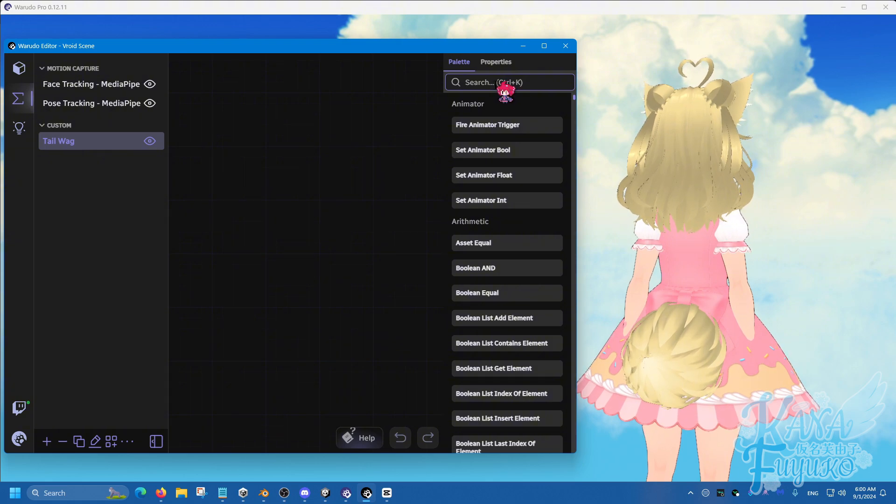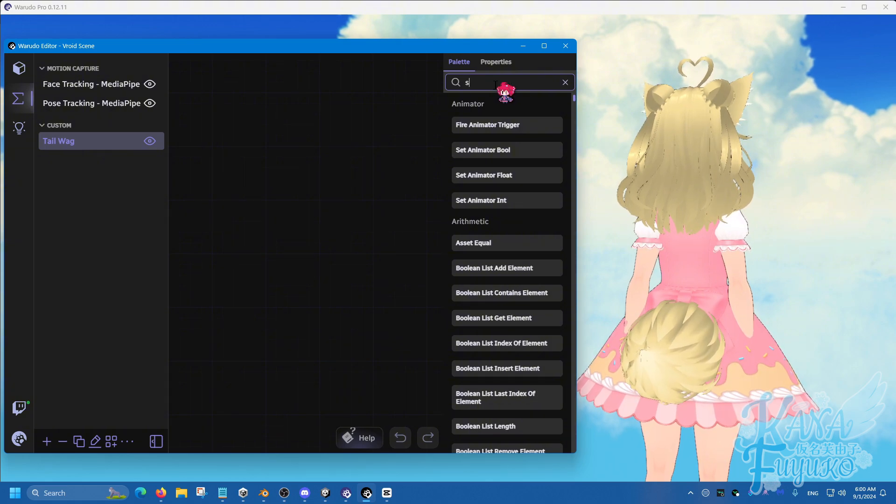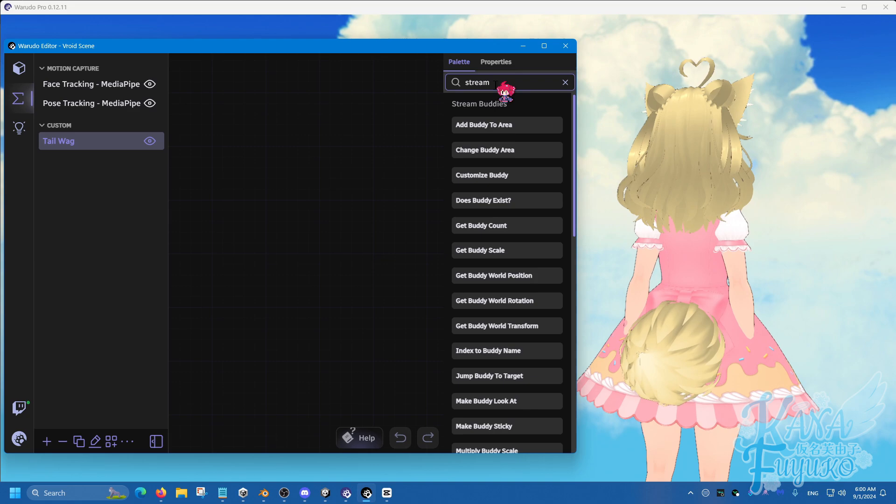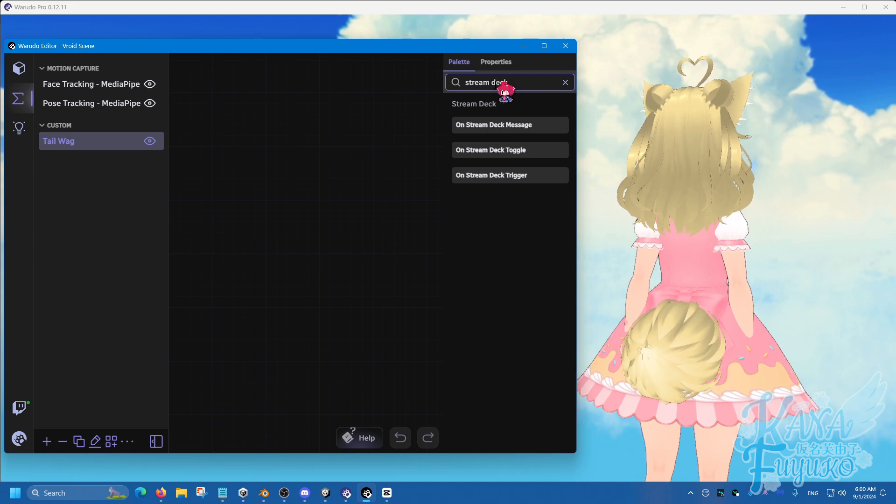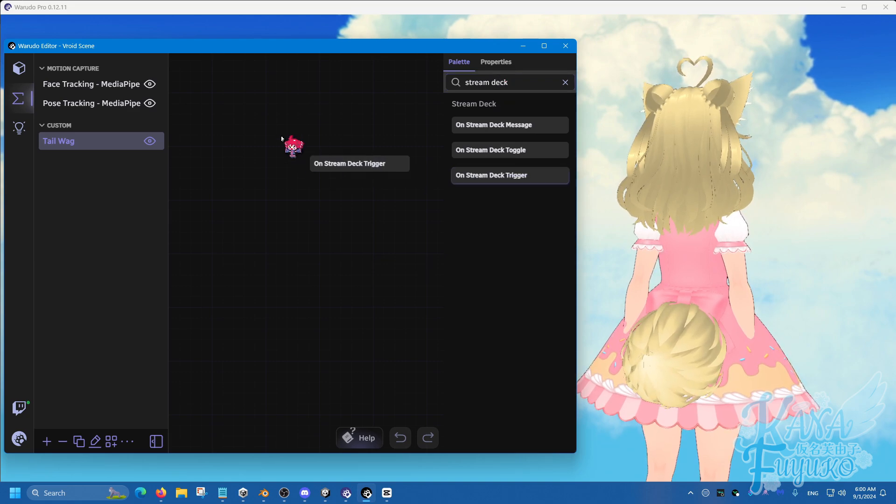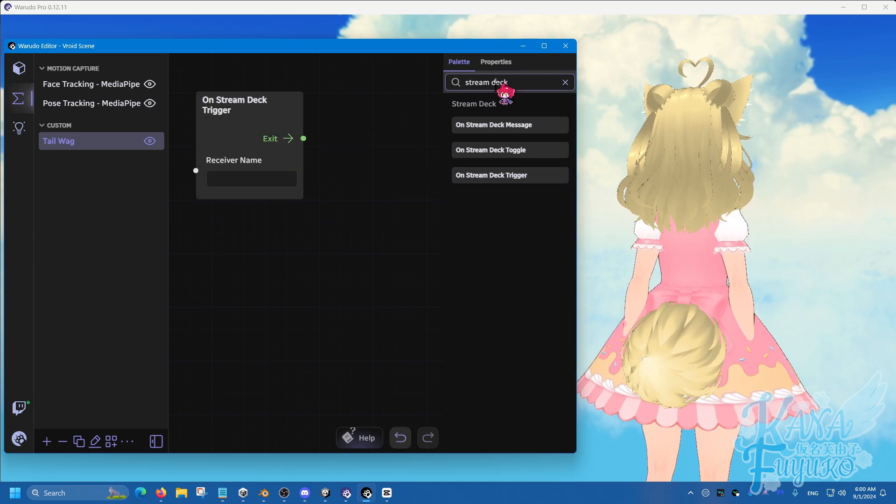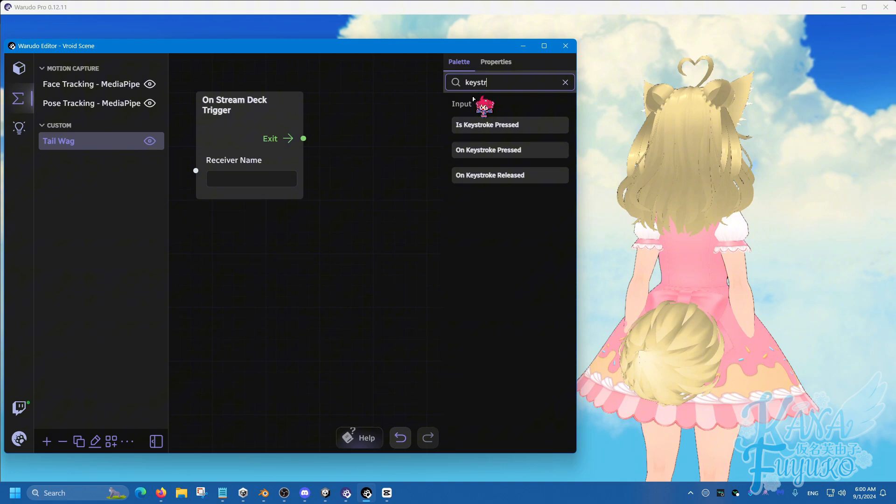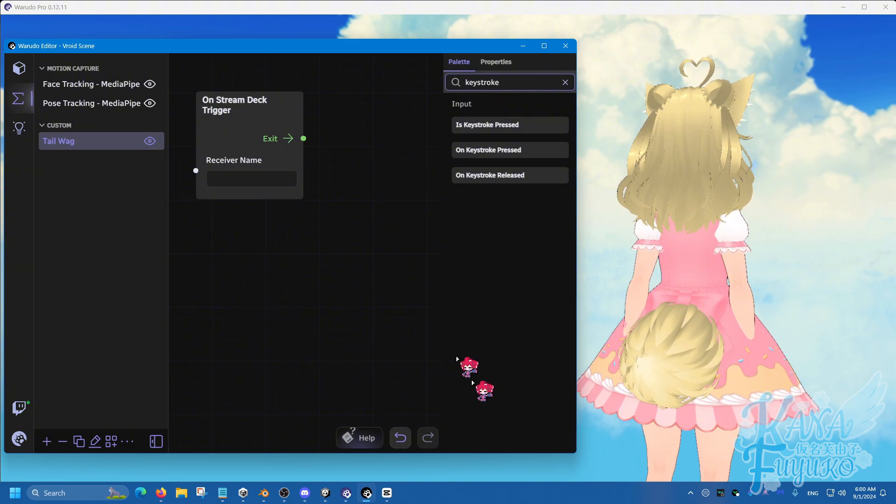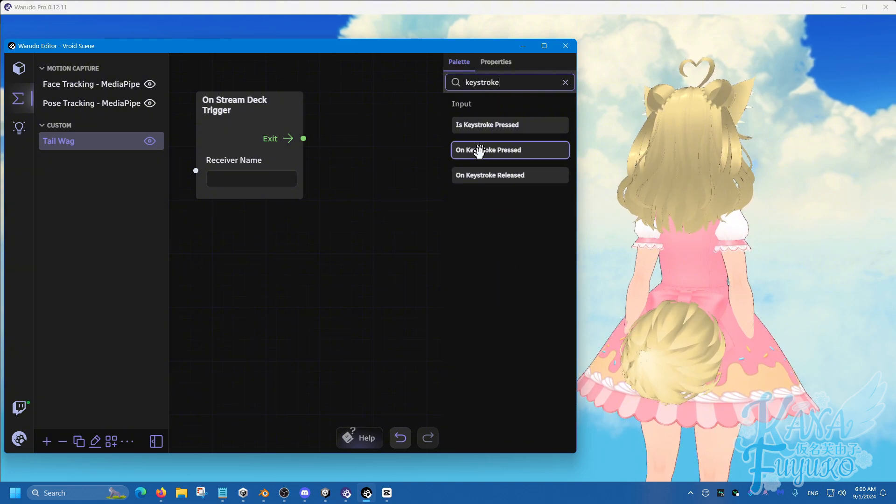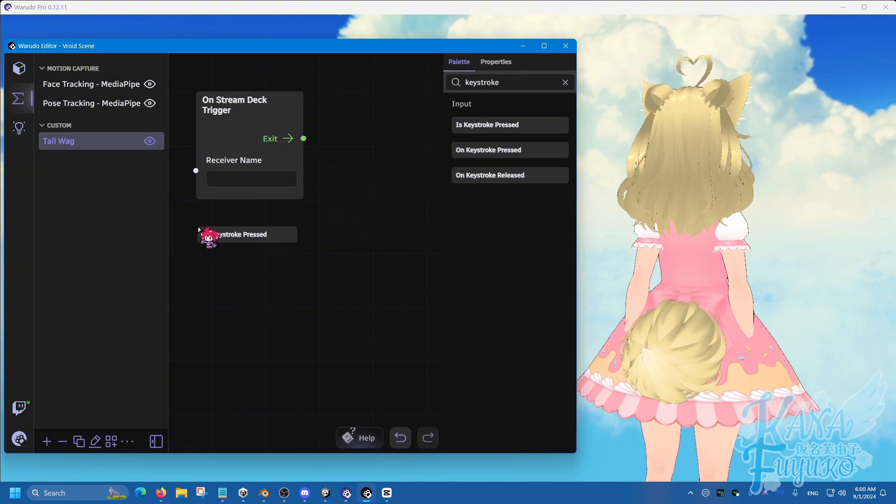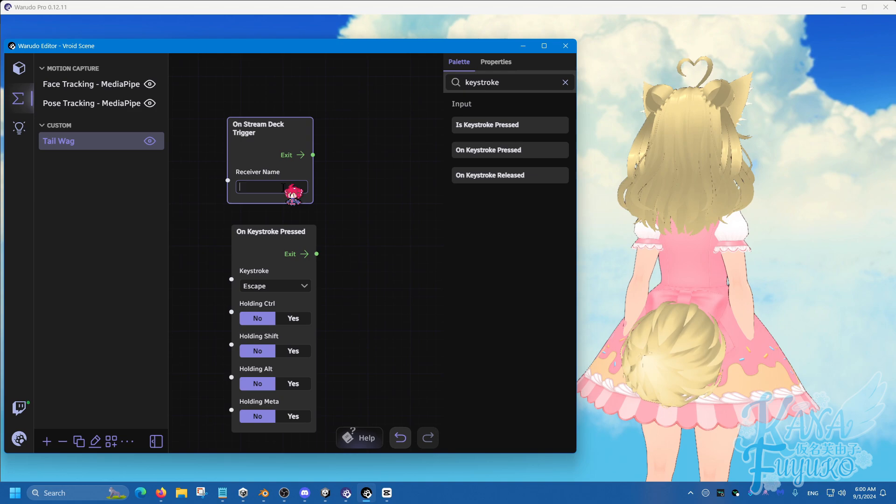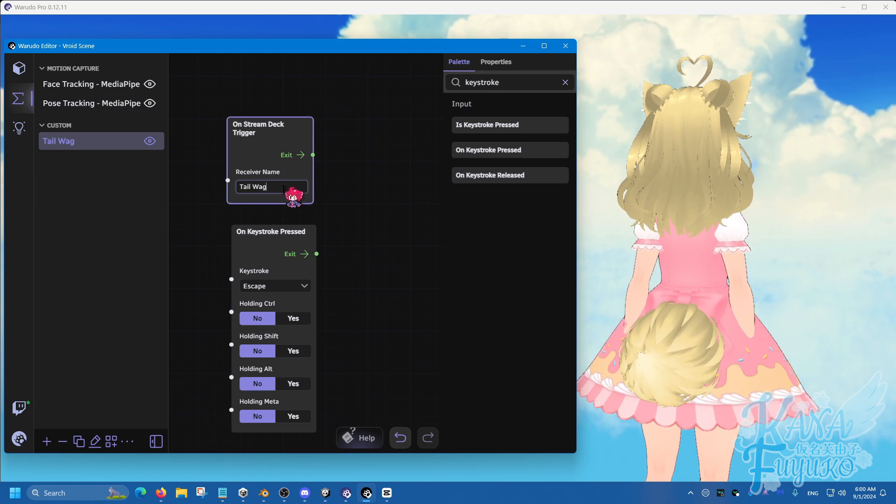Then what we're going to do is we're going to type in either, so this depends whether you are a Stream Deck user or if you are just using a keyboard. So keystroke is for the keyboard. So pretty much either one. I'm going to call this tail wag.